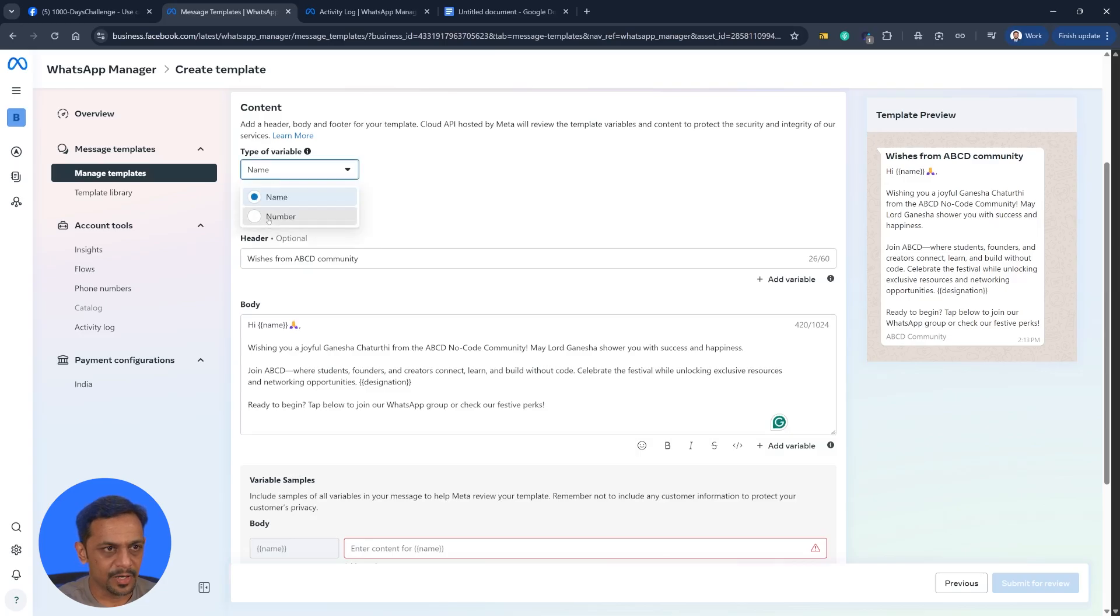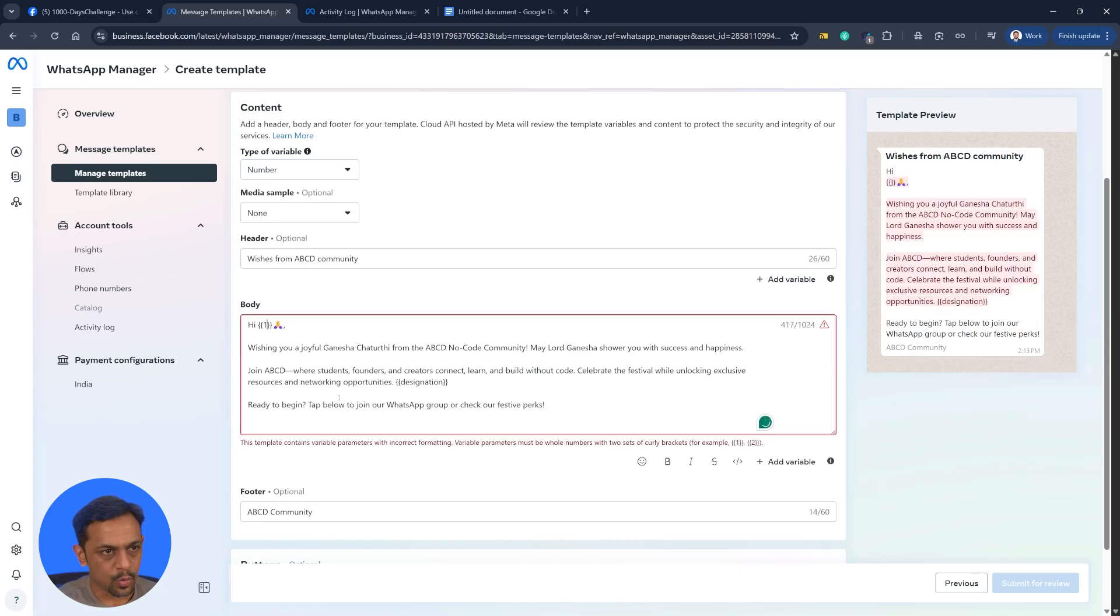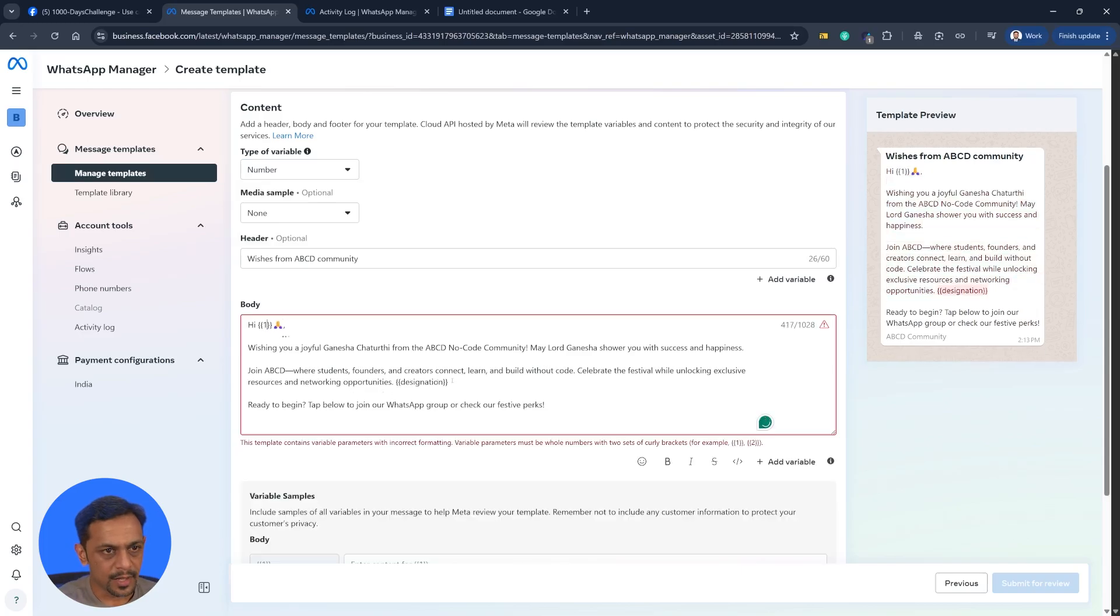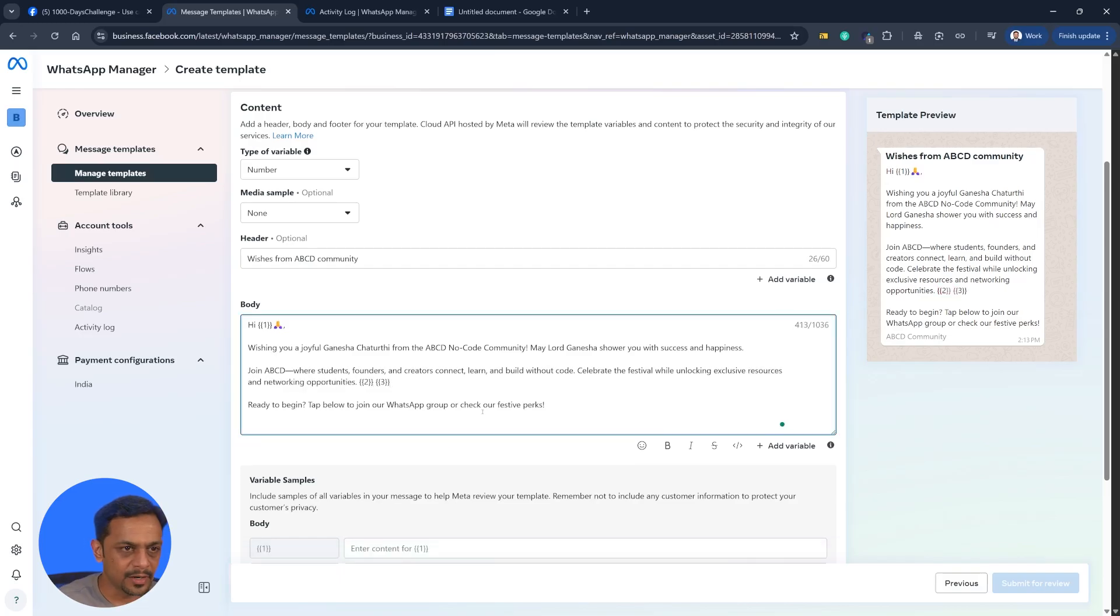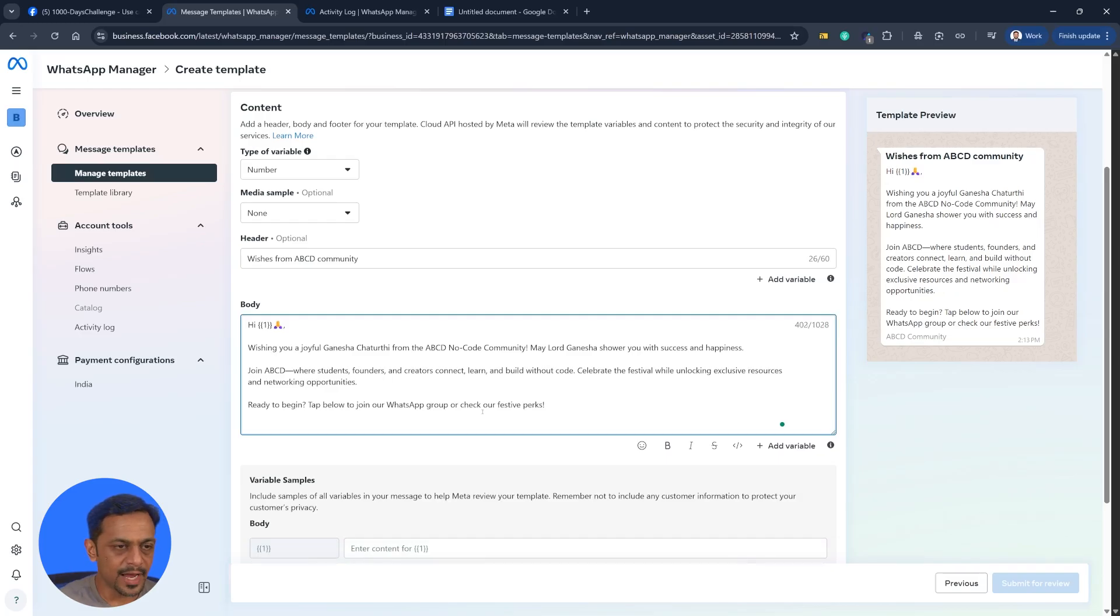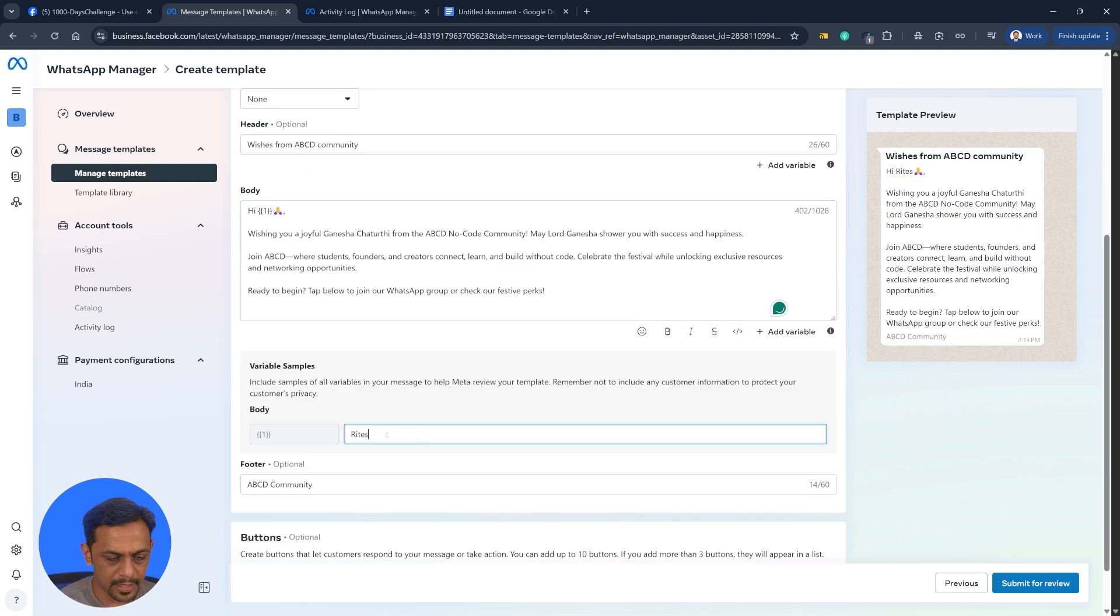But if you make it as number, then this will be one and this will become two. So basically whenever you're adding any new parameter, it will automatically keep adding the numbers. So I'll remove that. We don't need them. And here I'll add this.